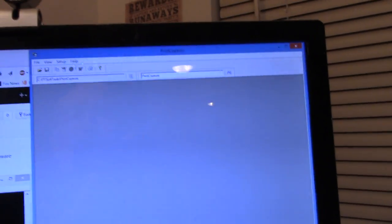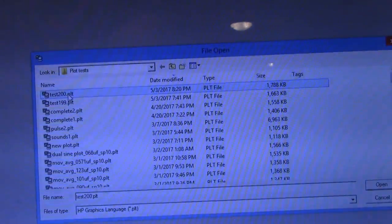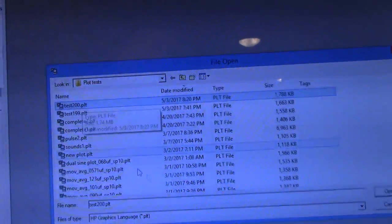We'll go to Print Capture right now. Open, and there's test plot 200.